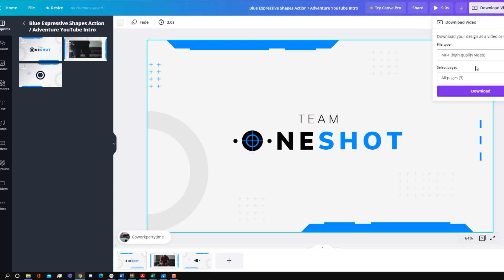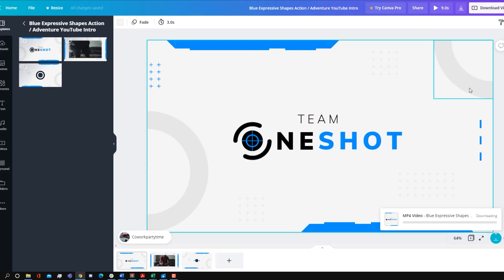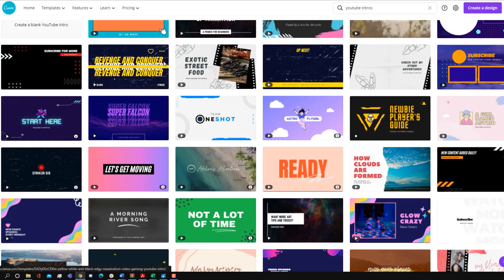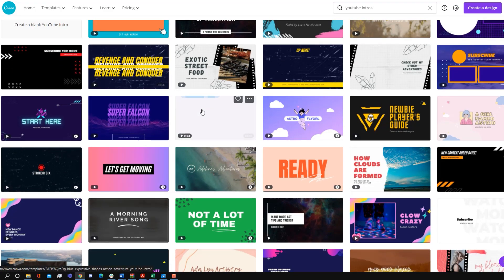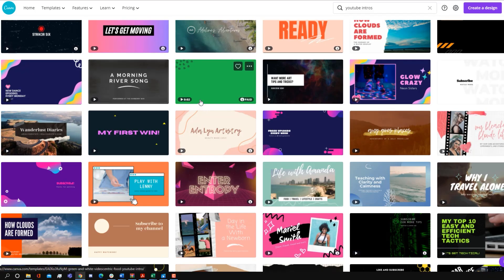Which means that you don't need to download anything in order to use Canva. You just have to go on their website, follow their tutorial, and then you can create and customize your very own YouTube intro.